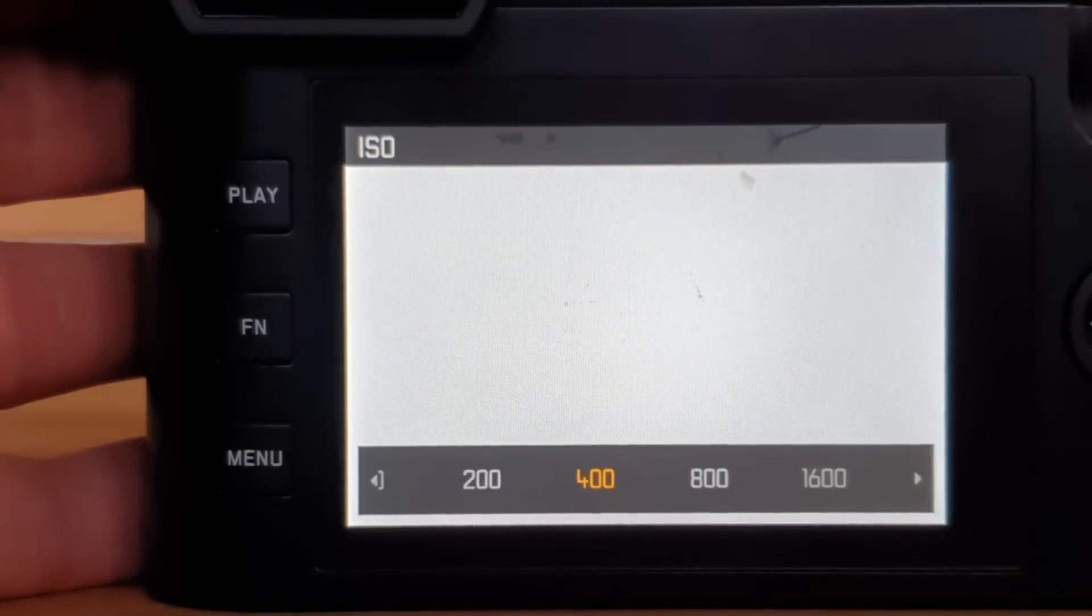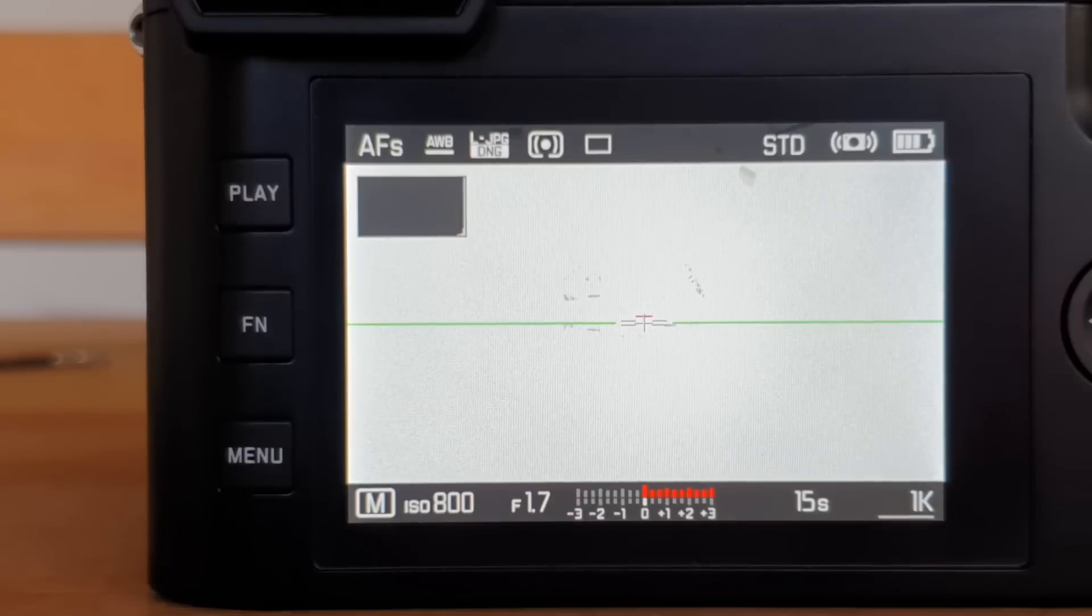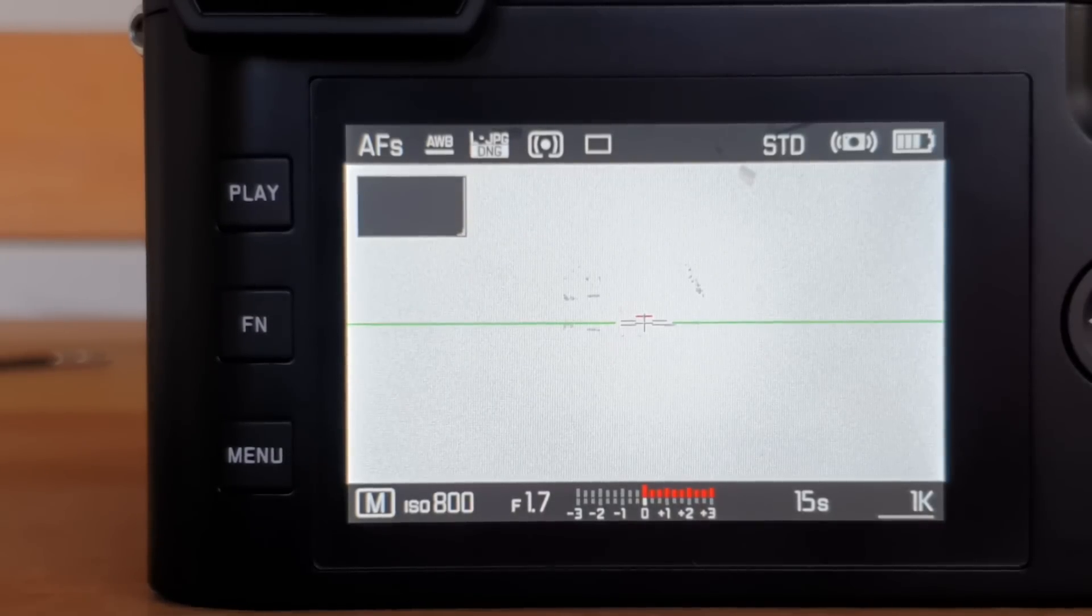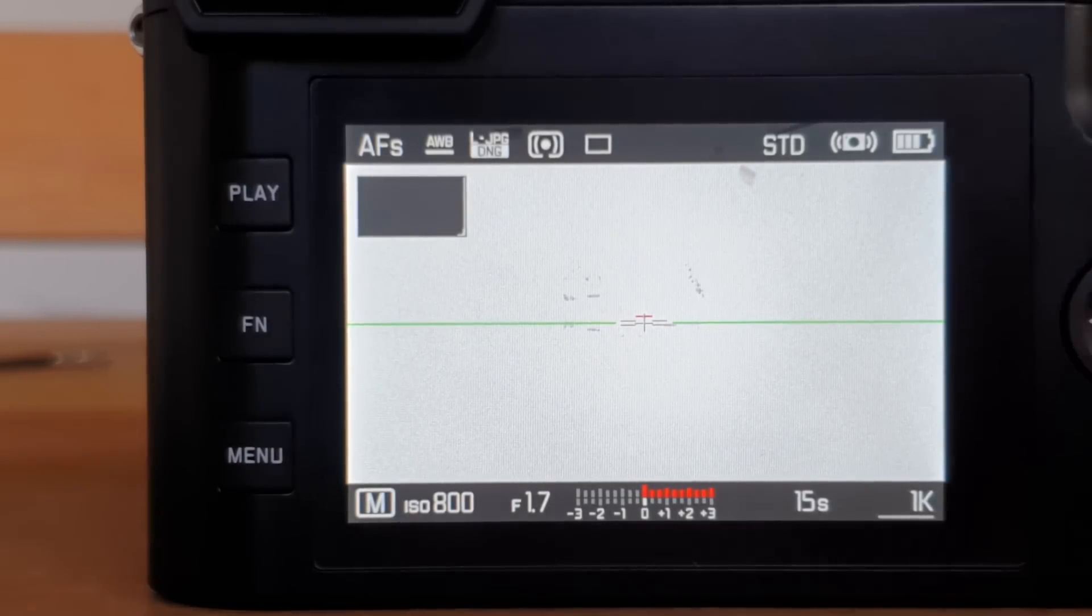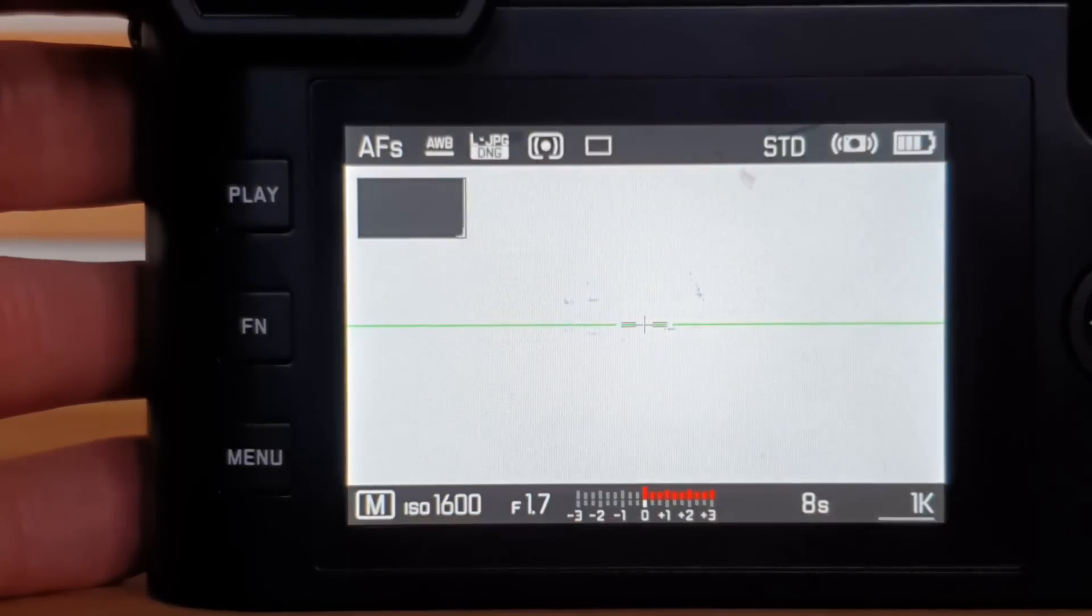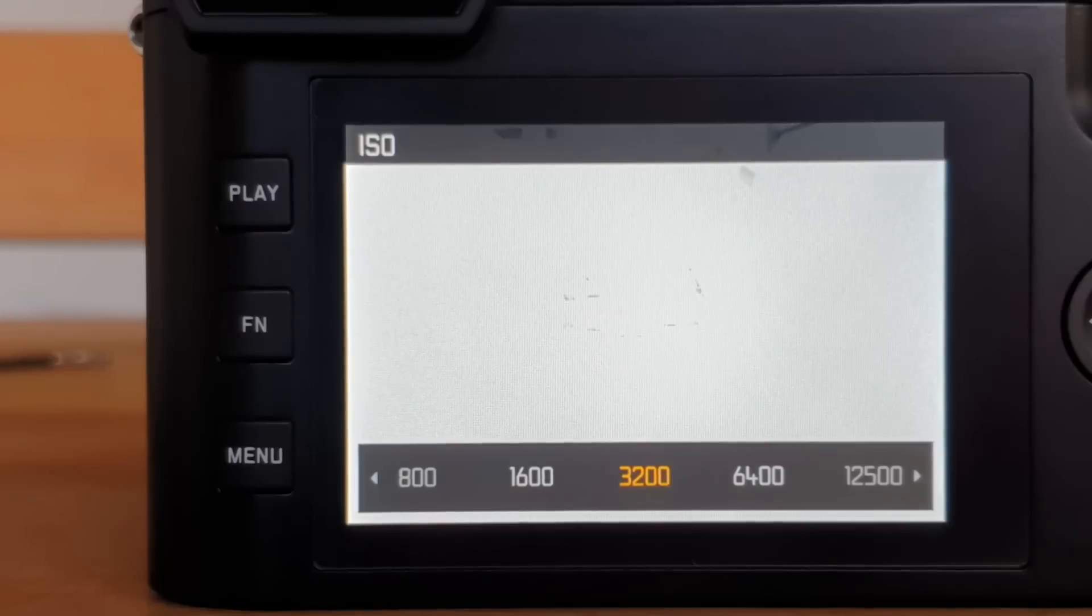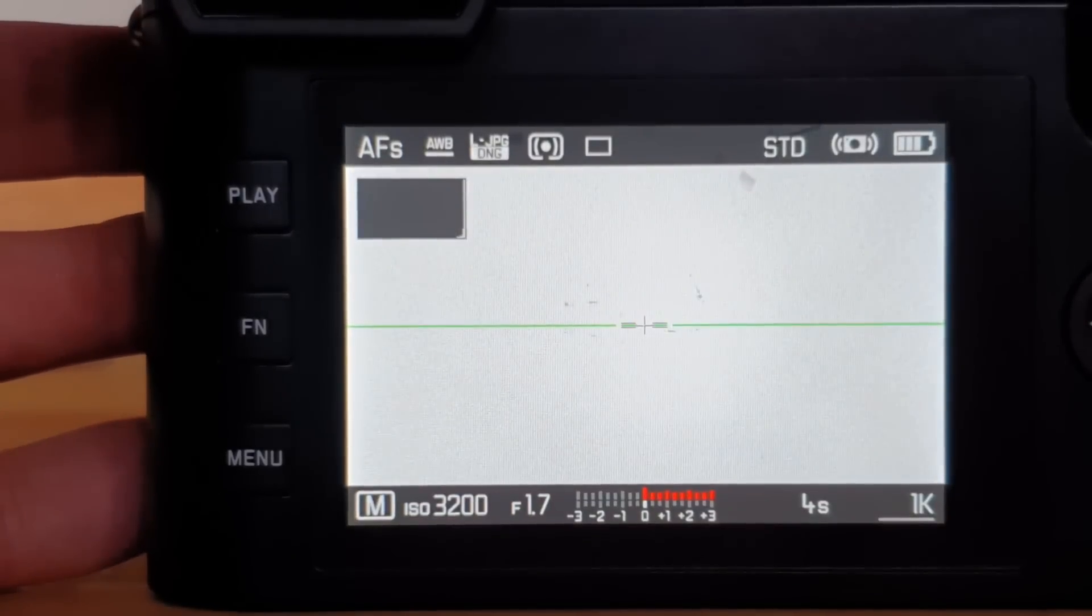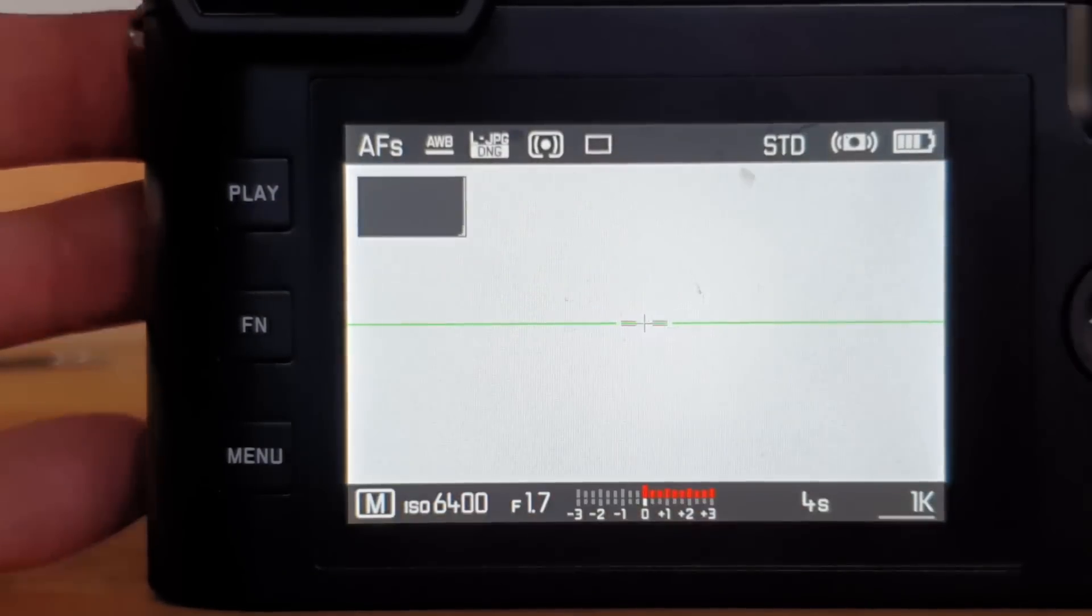At ISO 800, it limits me to 15 seconds, which is already quite tight for Milky Way or night sky photography. At 1600, it limits me to 8 seconds. At 3200, which is a very reasonable ISO value for the night sky, it's limiting me to 4 seconds, and that stays also for 6400.